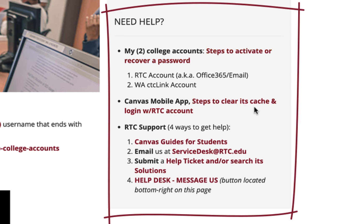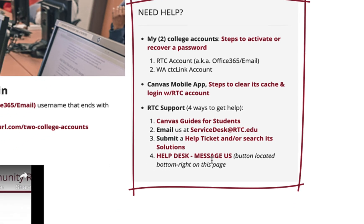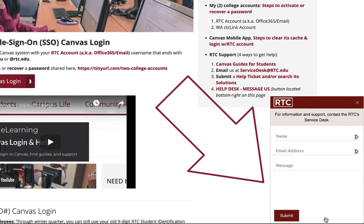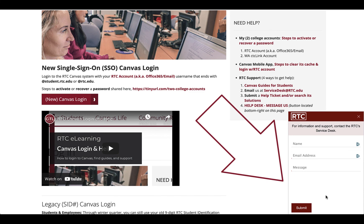Steps to clear the cache and log in with your RTC account on the Canvas mobile app are also provided. Here are Canvas guides for students on how to navigate Canvas, email address, and how to submit a help ticket. You can also message us in the bottom right corner — put in your name, email address, and your message and choose submit. If any of our Service Desk team are online and available, they'll respond within approximately 30 seconds. If unavailable, this will turn into a Service Desk ticket and you will be emailed a Service Desk help ticket number.